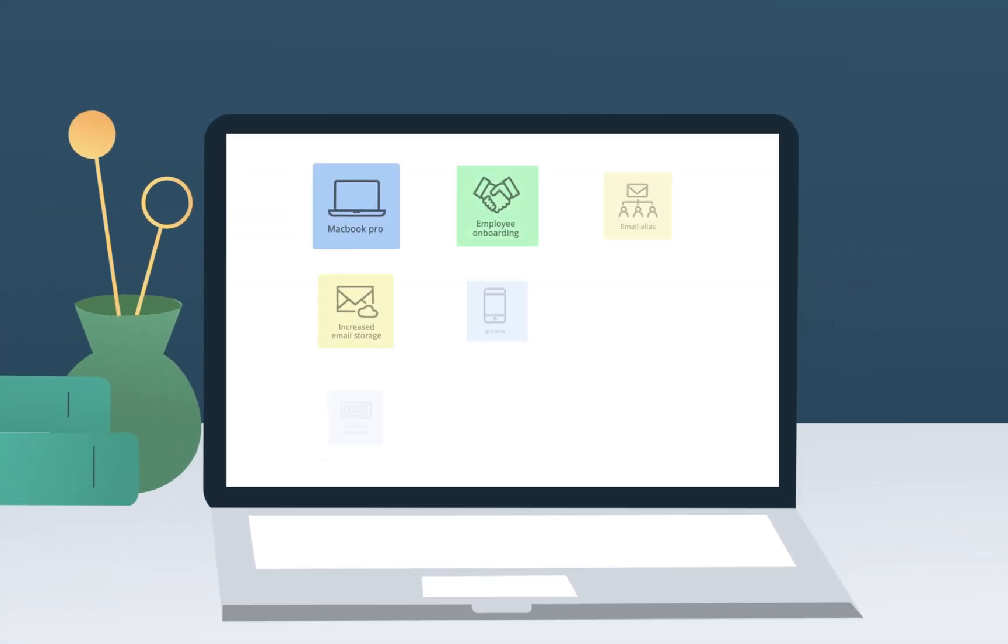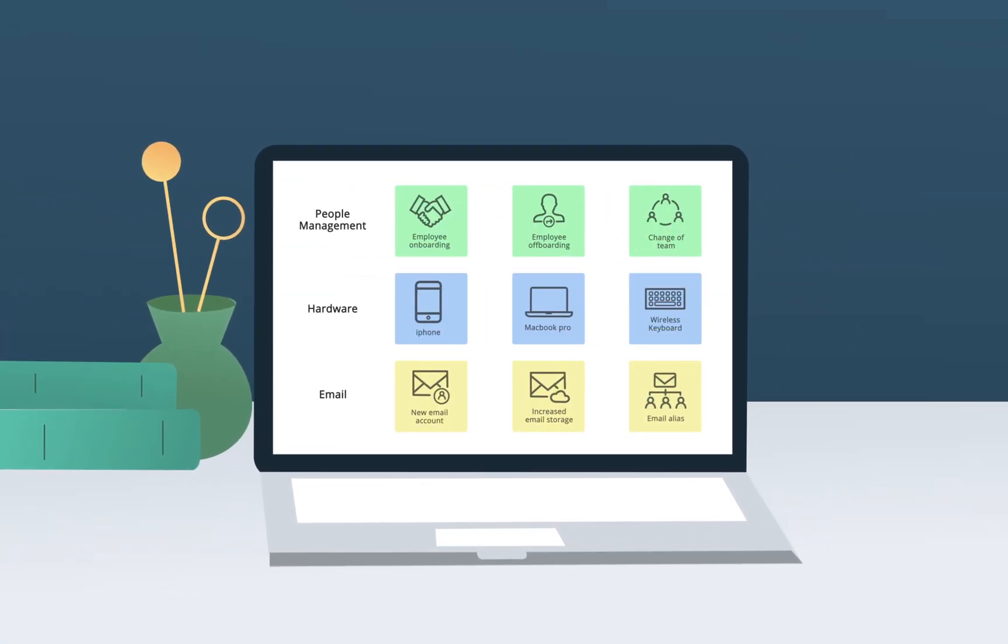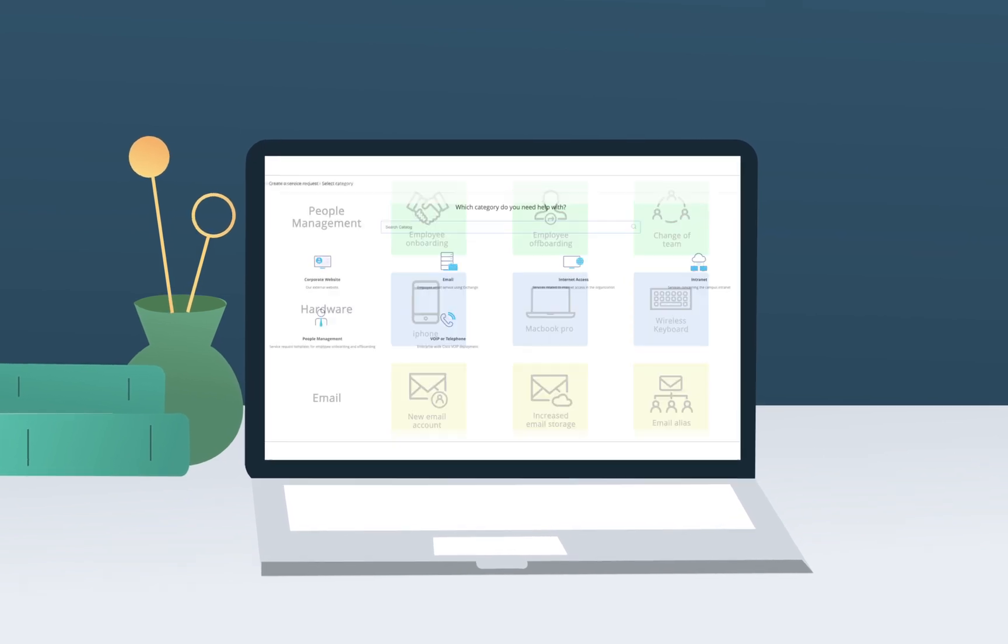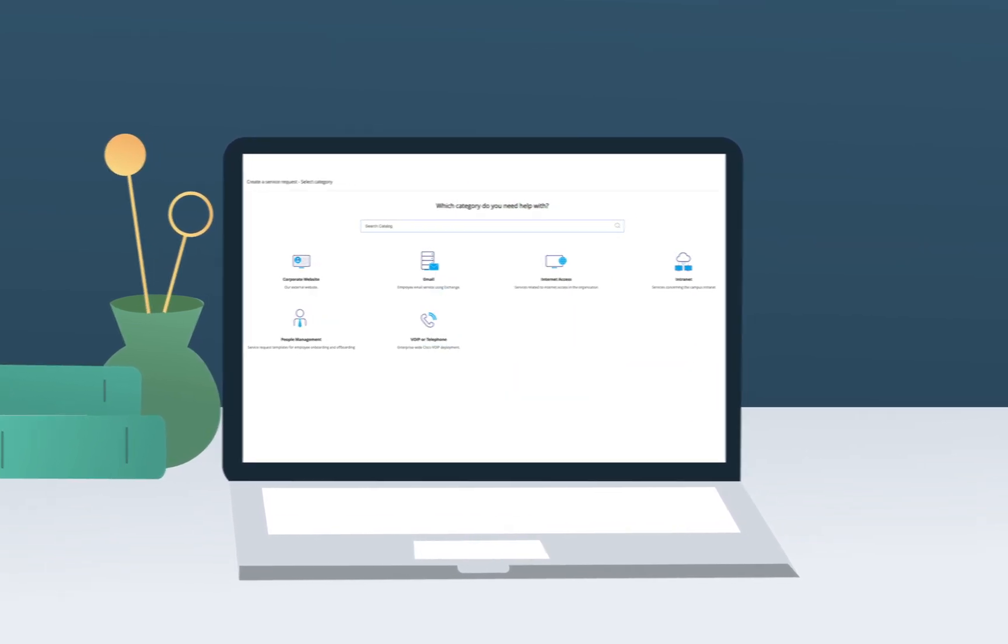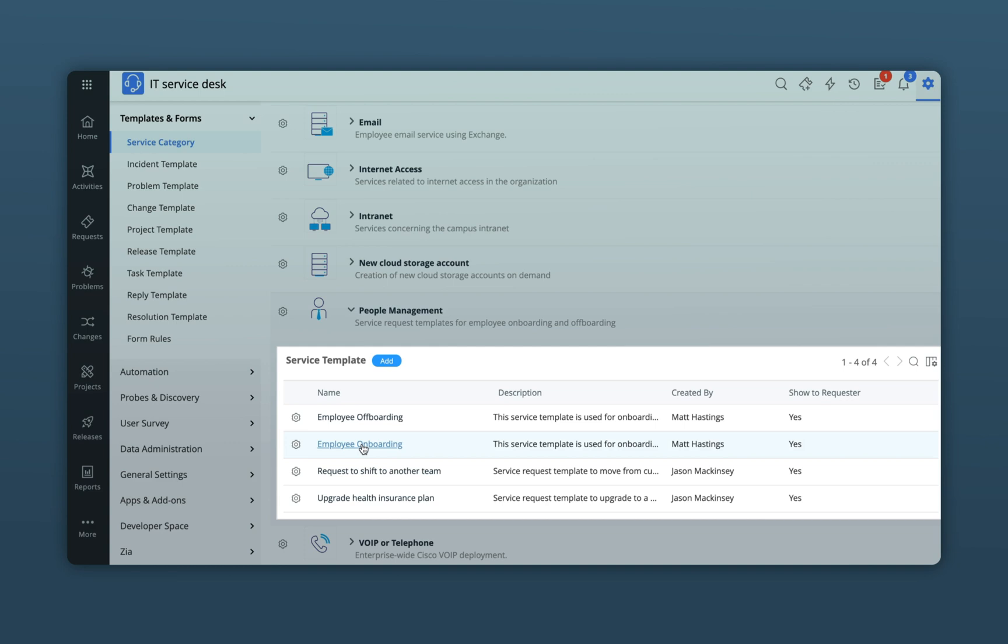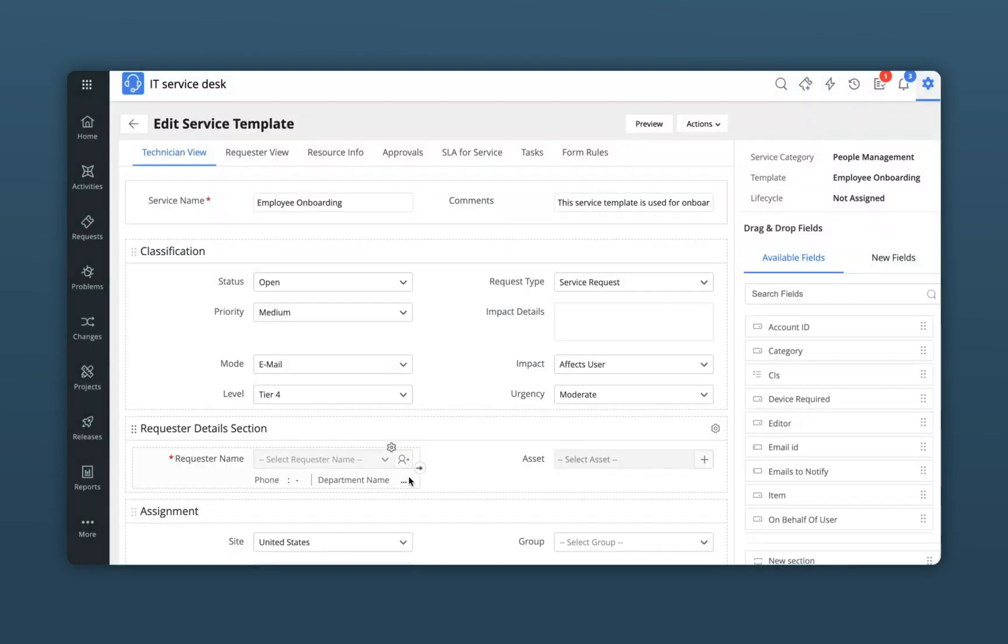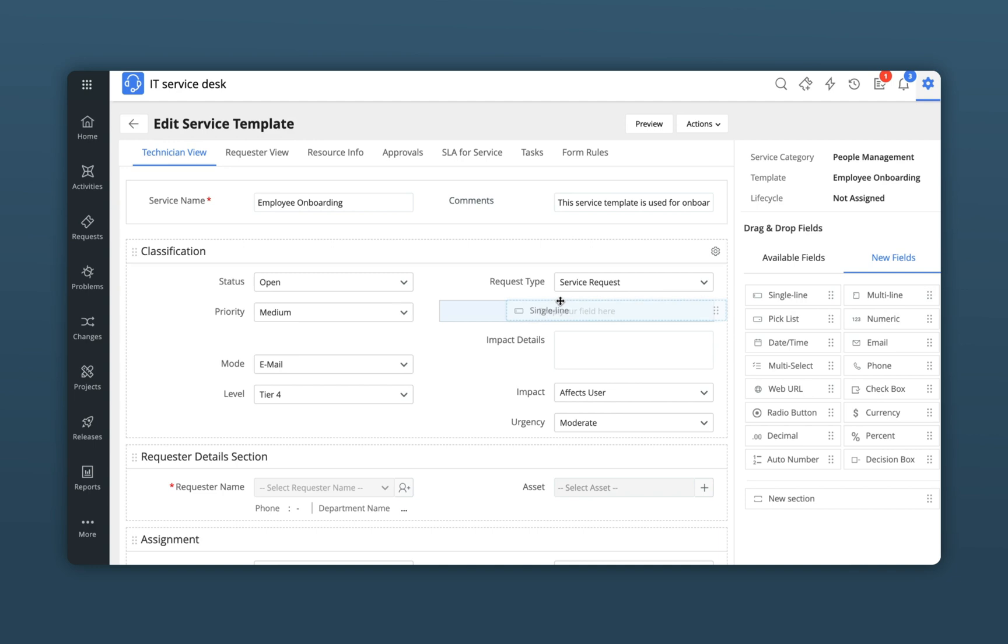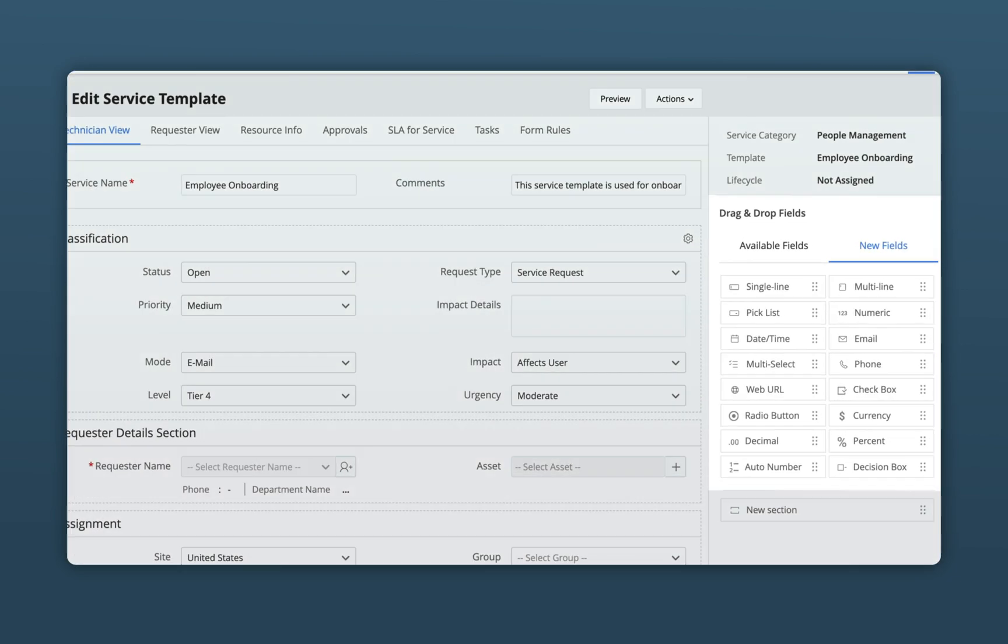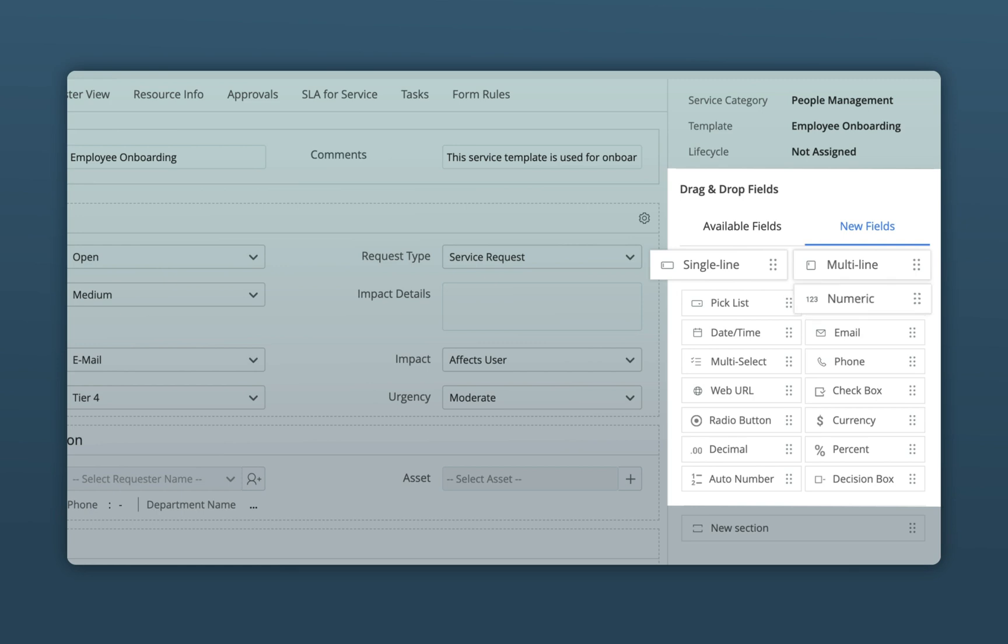With Service Desk Plus, constructing a comprehensive service catalog that offers 100% visibility into active IT services is a piece of cake. Unique service templates help IT departments capture the right data from their end users. In Service Desk Plus, a simple drag-and-drop interface allows the addition of custom fields such as single line, multi-line, numeric, or pick list fields.